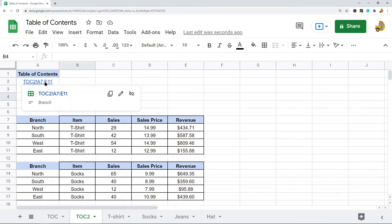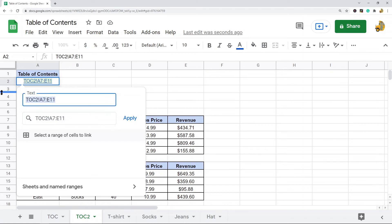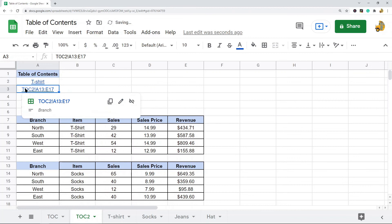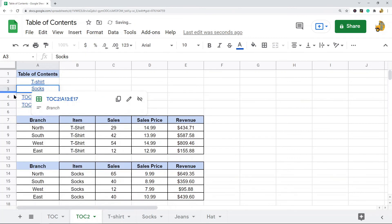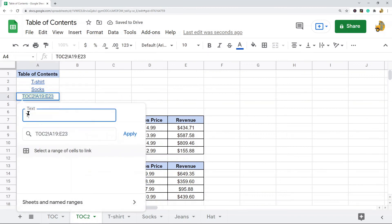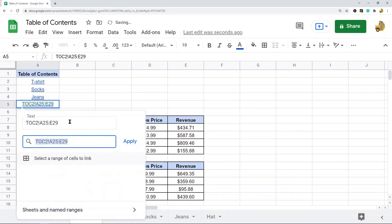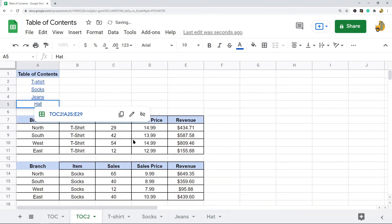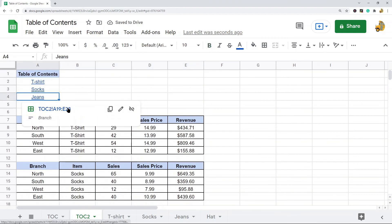To rename a link, hover over it and select the edit link option. Change the text of the link — I'll change this one to T-shirt, this one to Socks, and then we have Jeans and Hat. Now when I click on one of these it brings me down to that range of data.